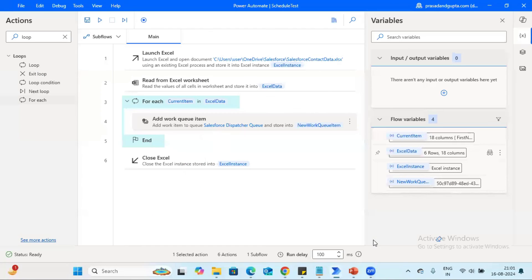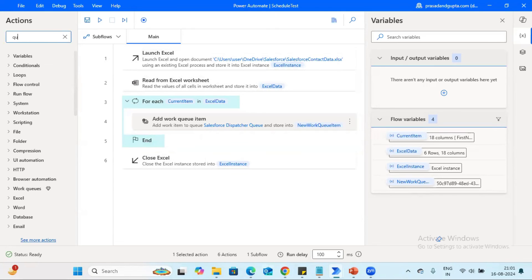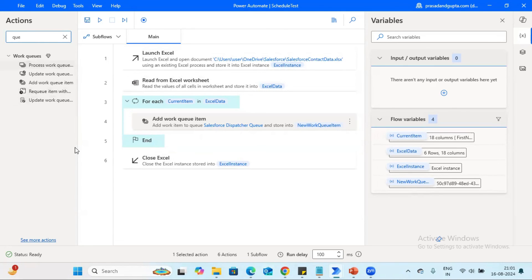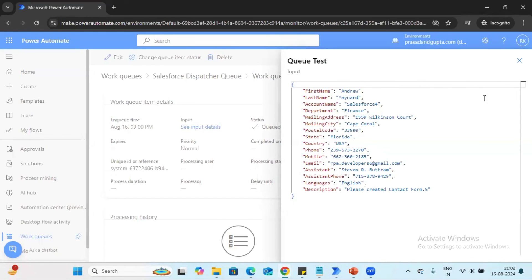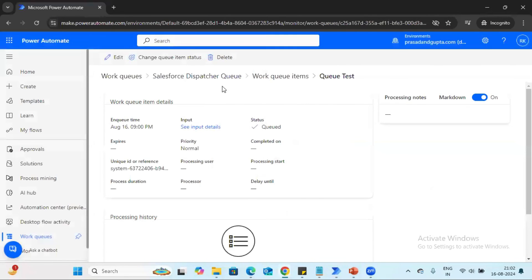With the help of this task, we can add items into the work queue. The next task is to process the data we uploaded into the queue. In this tutorial, we only covered how to add items to the queue. In the next video, we are going to understand the rest of the queue actions and use Salesforce to process the same data, and understand how this queue actually works in case of any failure or how to manage the data.